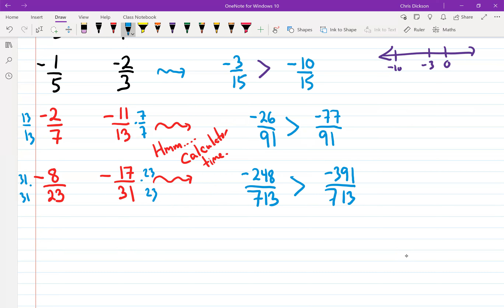I should put a greater than symbol here and a greater than symbol here. When working with common denominators, you can easily see which number is bigger or smaller — it's easier to compare them that way.